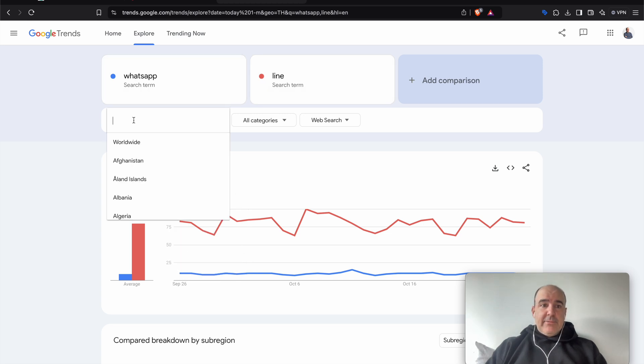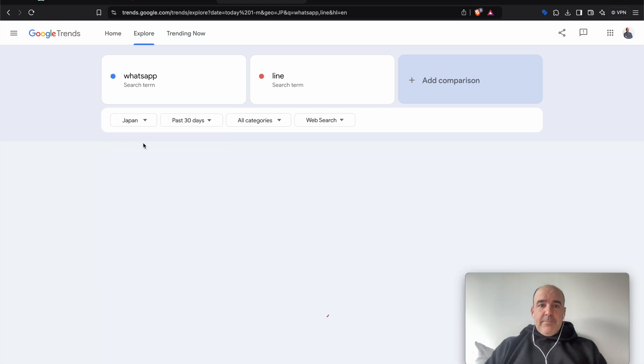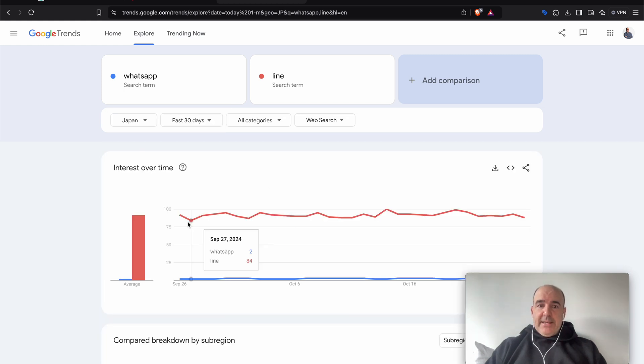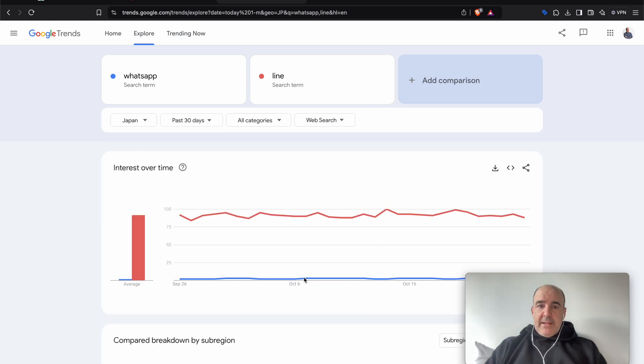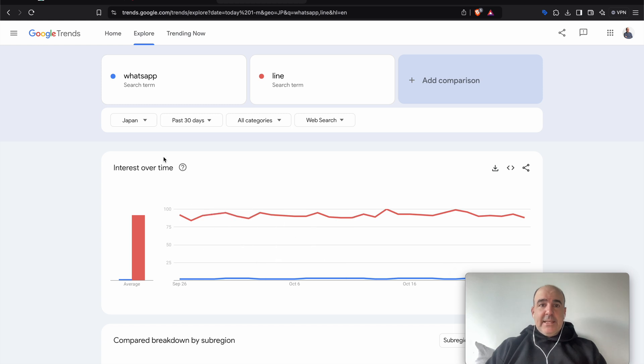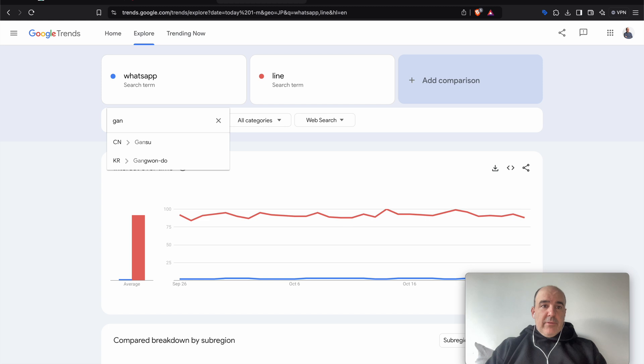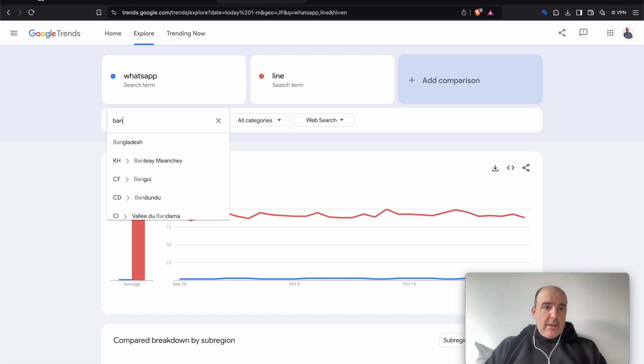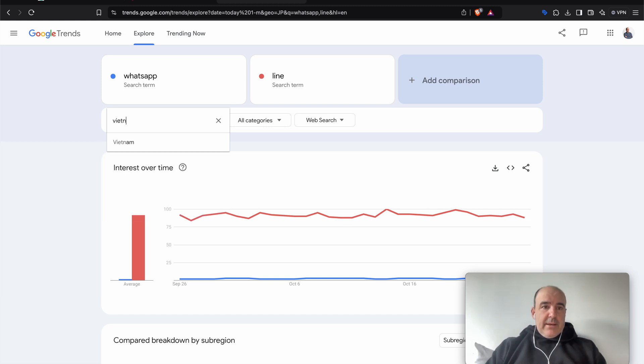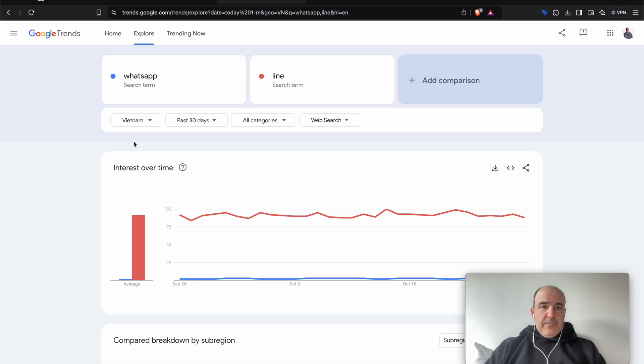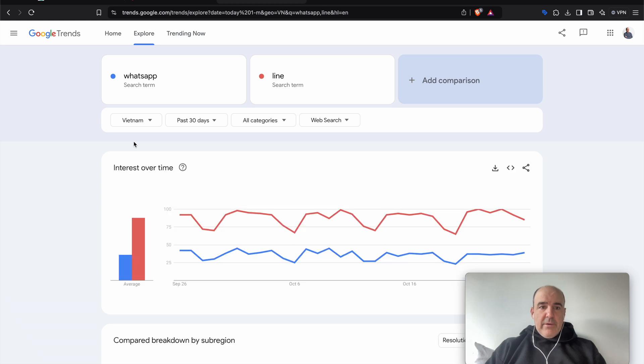Like Thailand, for example. If we go to Japan, it's pretty much the same. I mean, you have LINE all over the place and WhatsApp pretty much doesn't exist. If you go to other countries, of course, it's the other way around. If we go to Vietnam, for example, I think it's the other way around.